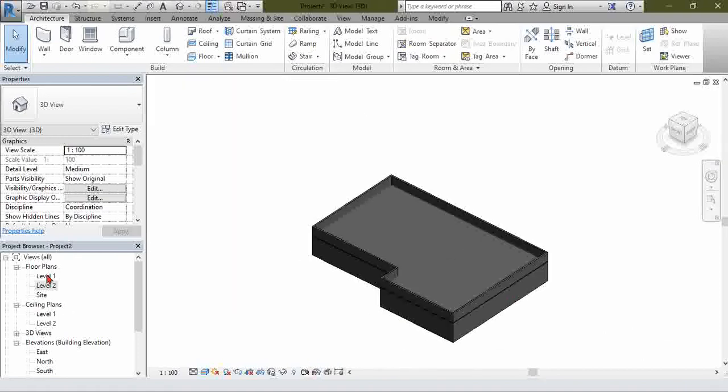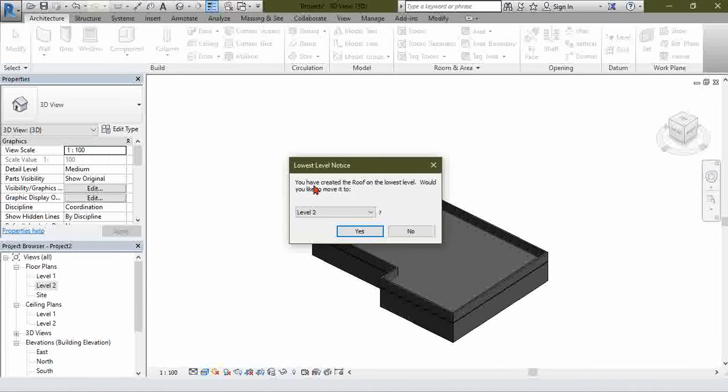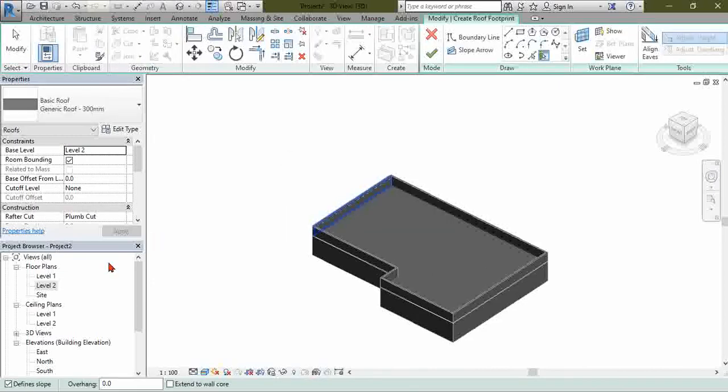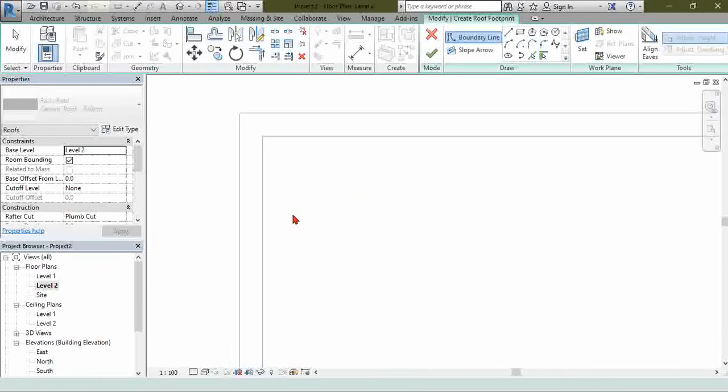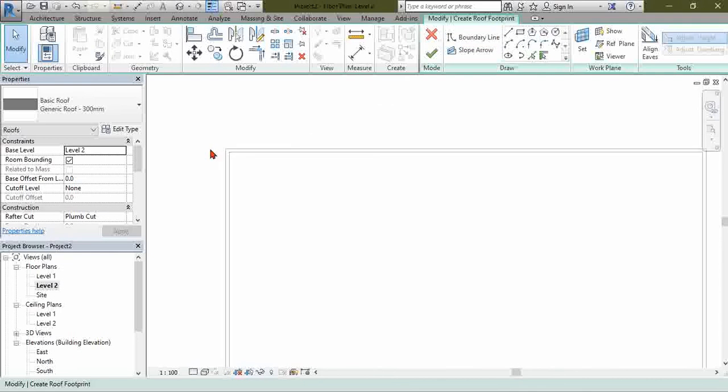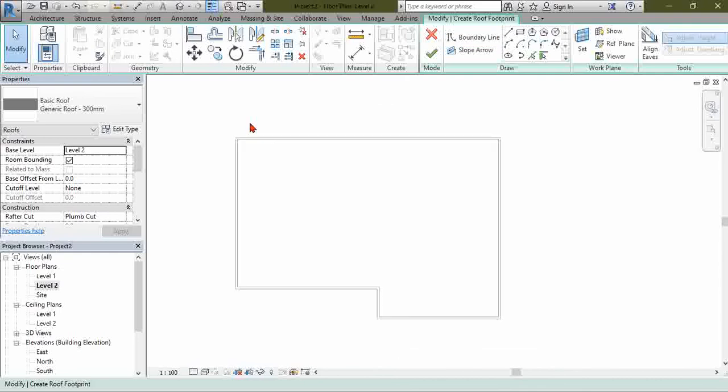Now, how do you make your roof? You make your roof by just hitting Architecture and Roof. It says Level 2, say yes, then go back to Level 2 floor plan.